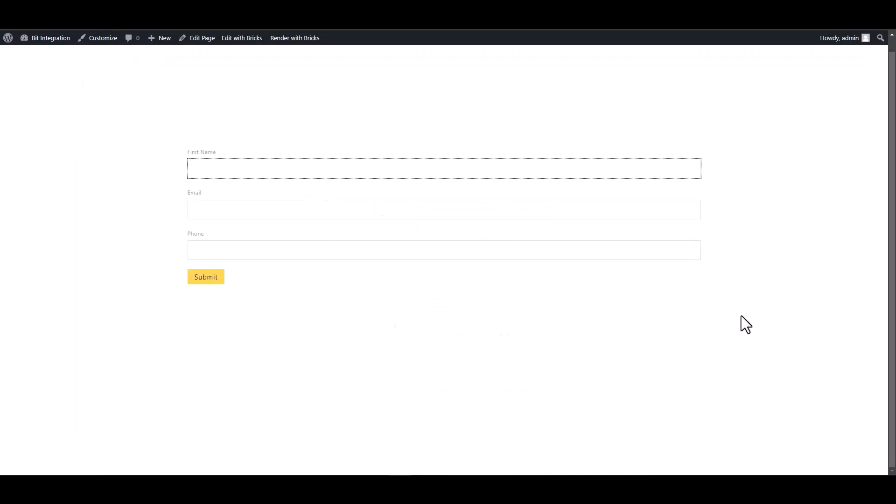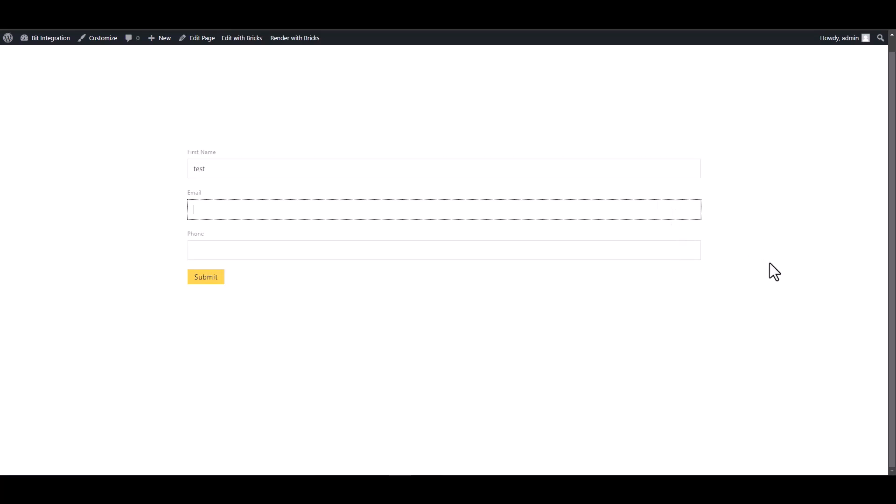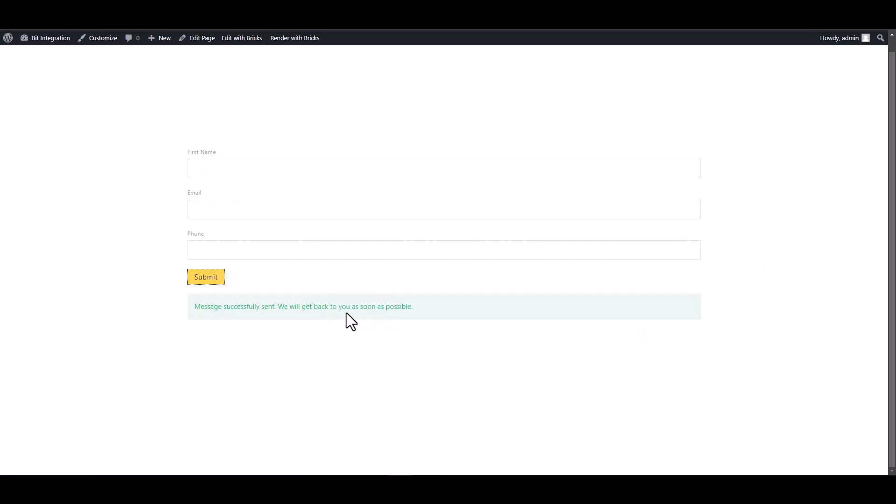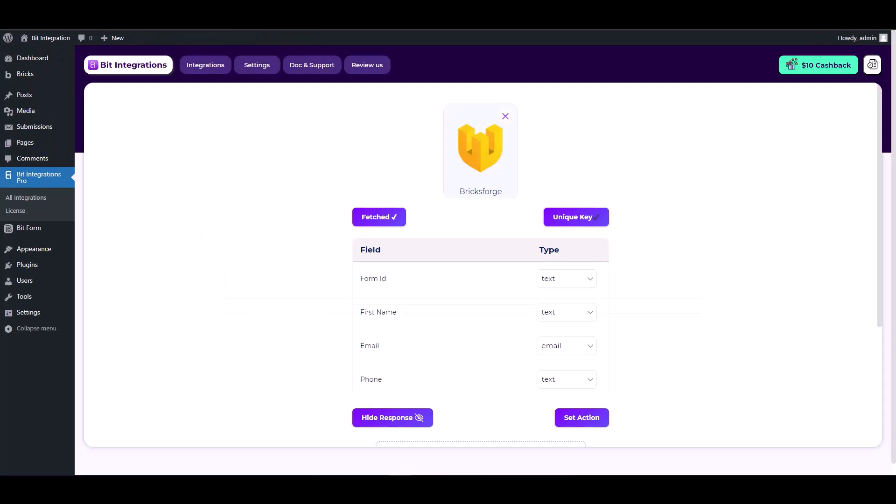The form has been submitted successfully. Now return to your integration site and check the response. Here you can see that Bricksforge has successfully fetched the data.